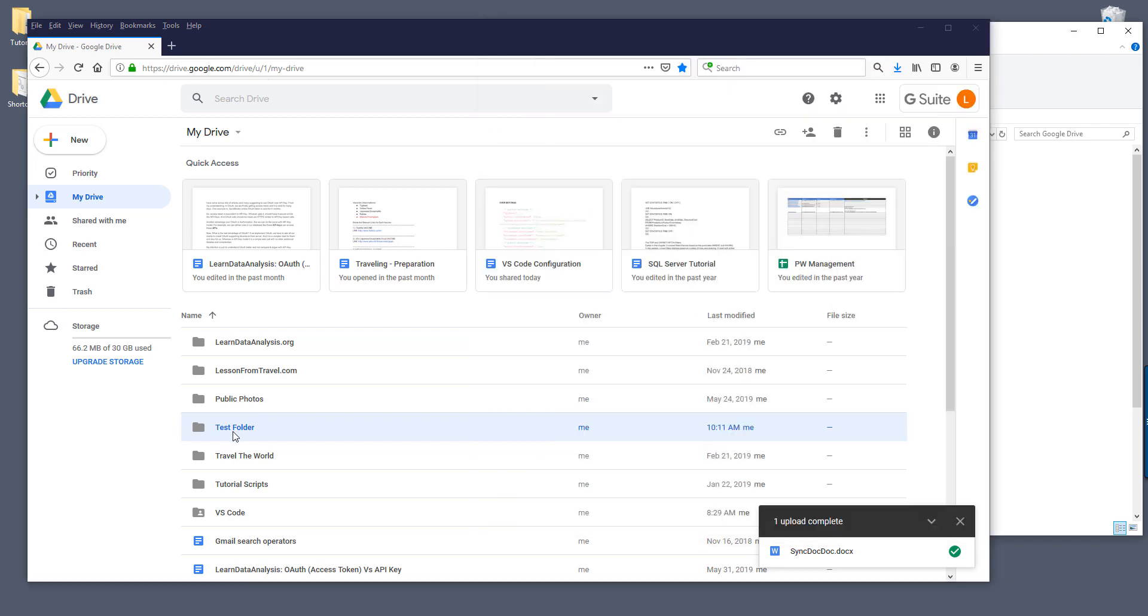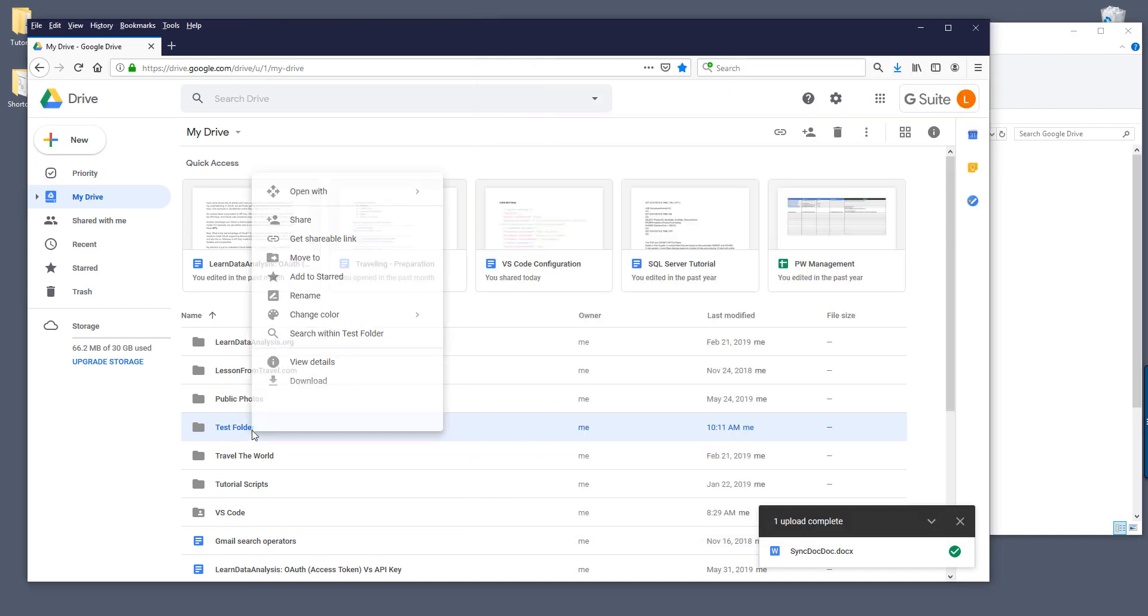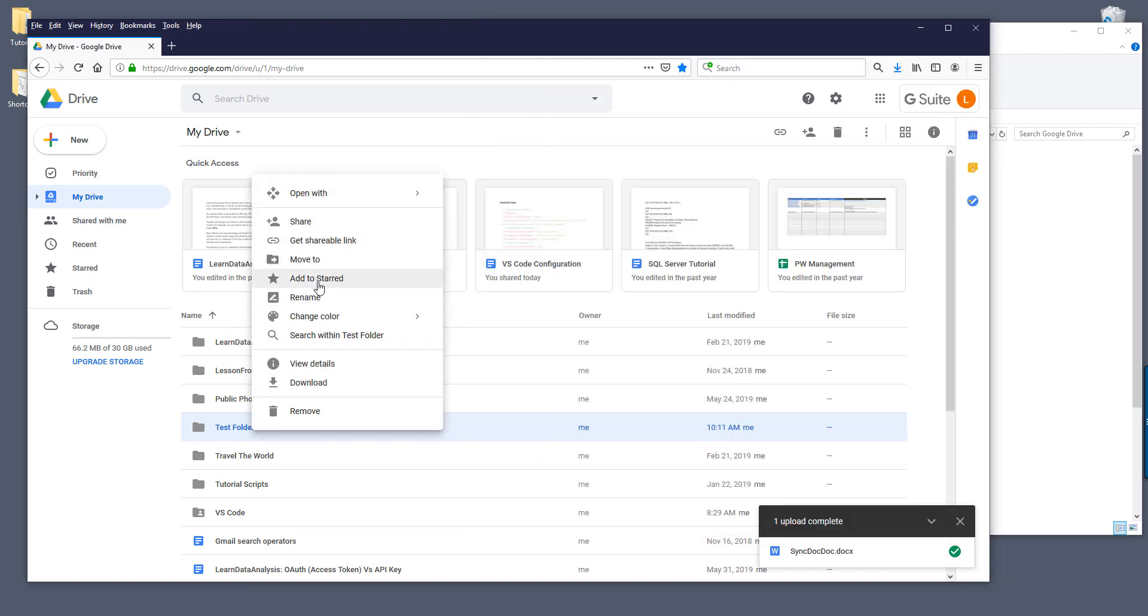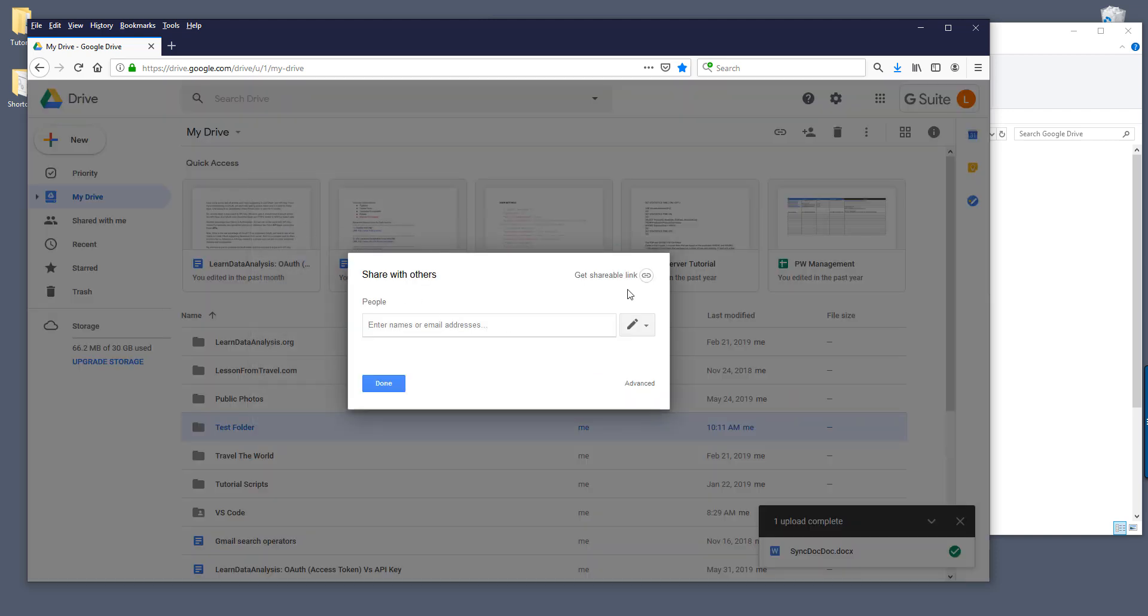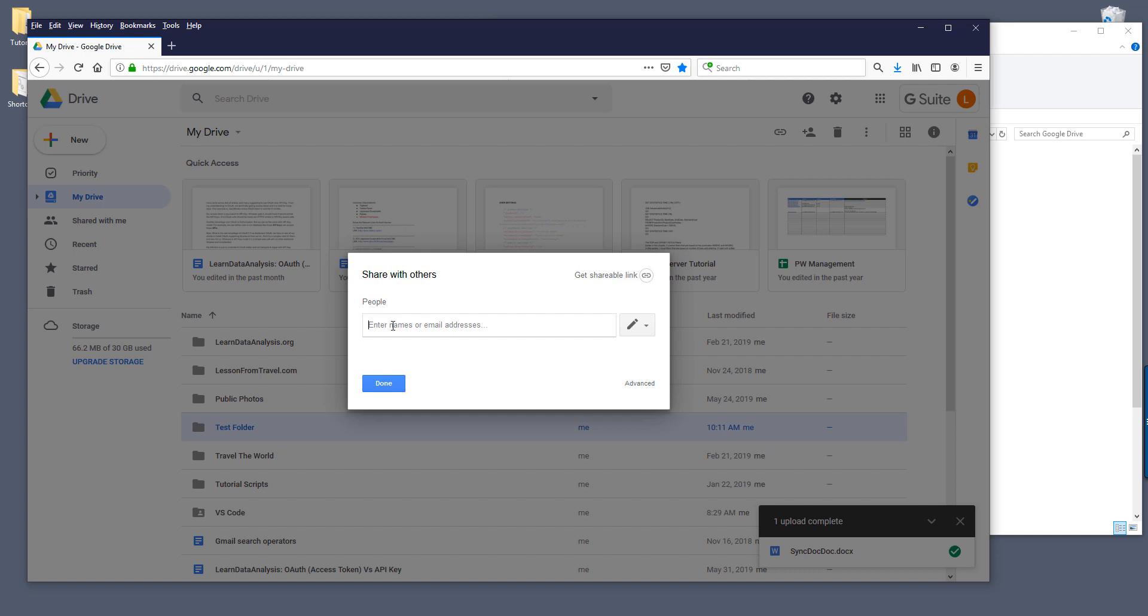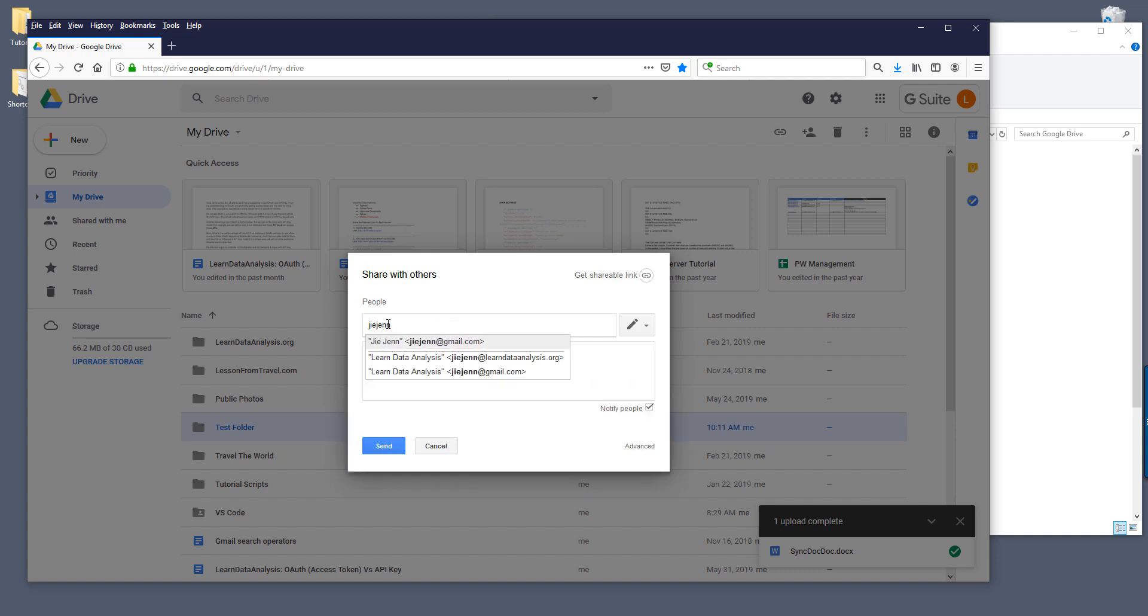So here, let's say I want to add a linkage of the test folder to my personal Google Drive account. What you want to do is select the folder and right-click. You want to choose share, and here you want to share this folder with the person or the account that you want to create a linkage.